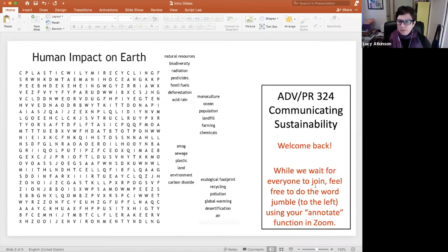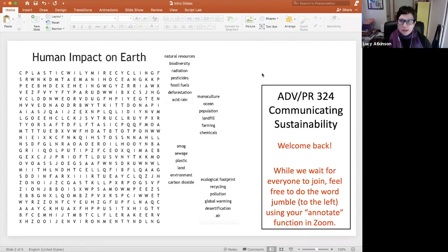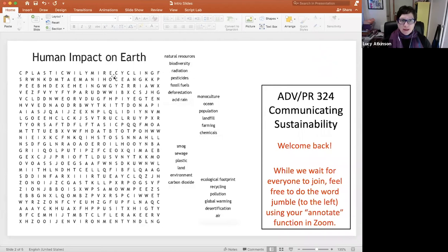I give them a little prompt over here. While we're waiting for everyone to join, I encourage them to use their annotate function in Zoom, and then to start on, in this case, it's a word jumble.